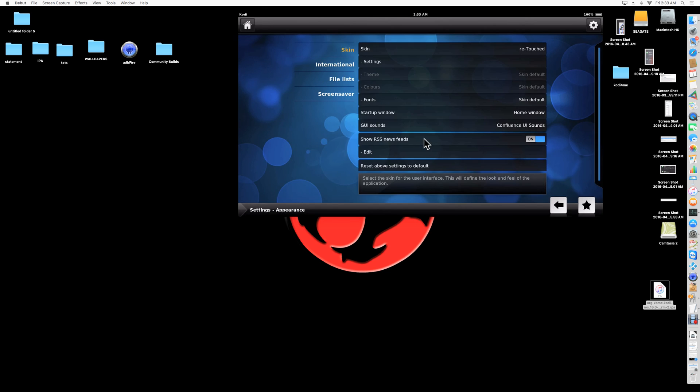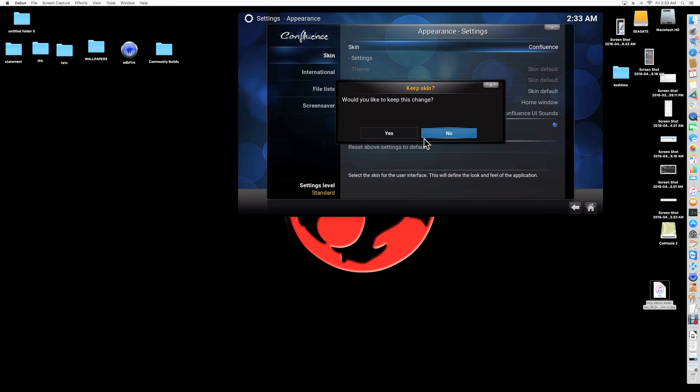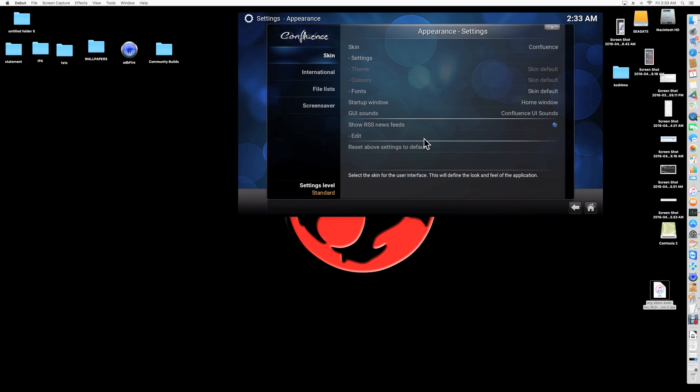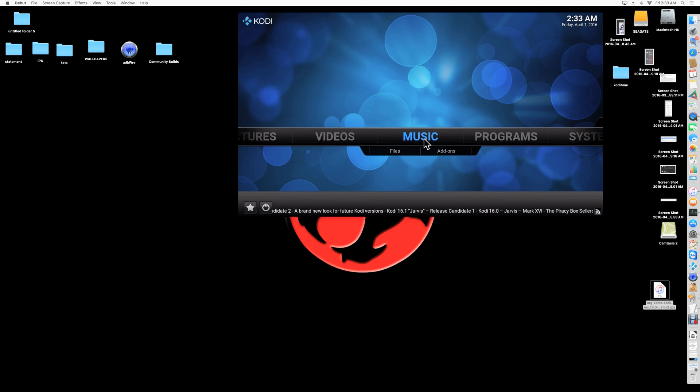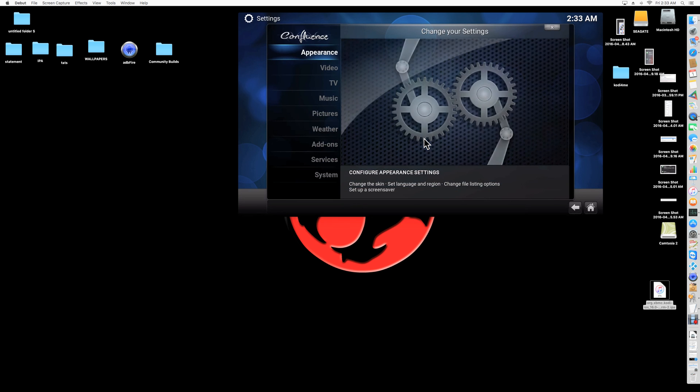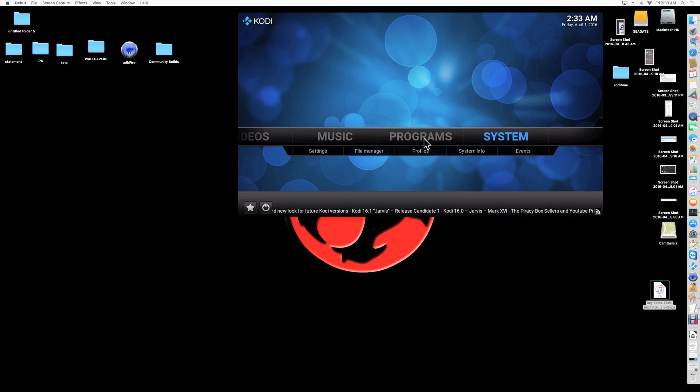So let's see, we're going to go to Confluence, right, and keep it. Alright, so now once we're back on Confluence, you want to go back home and go to System. Sorry, not System. Go under System. Go to File Manager.